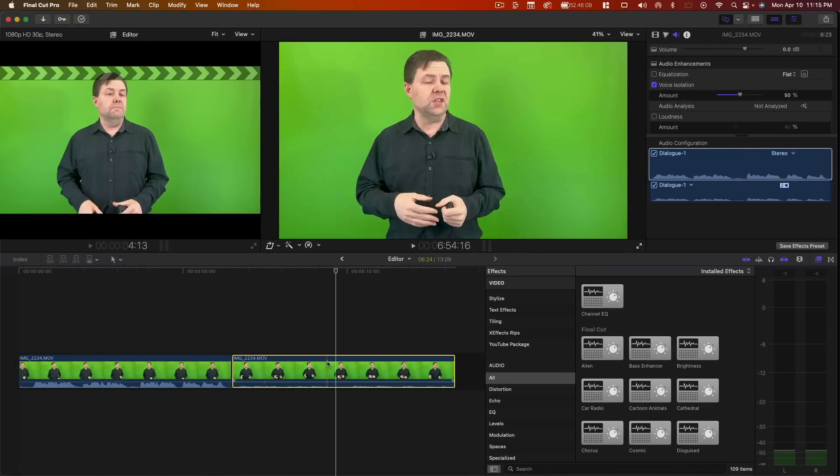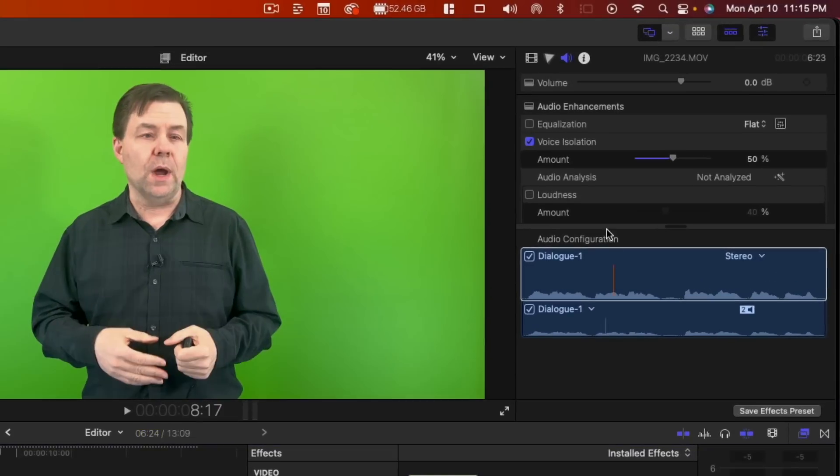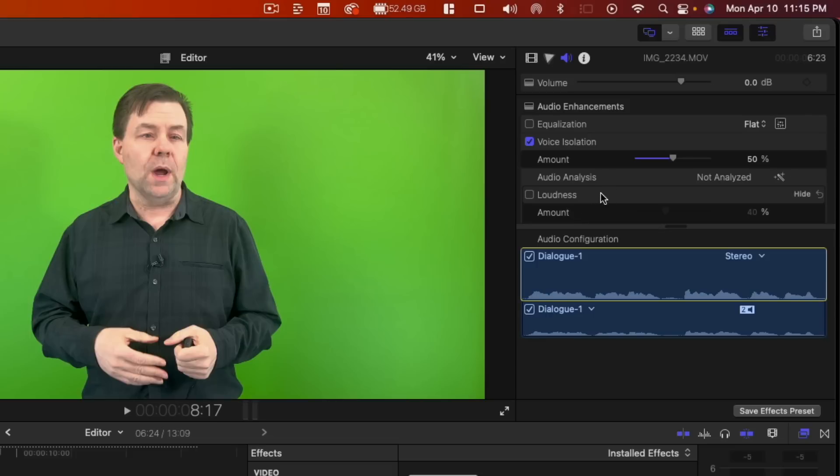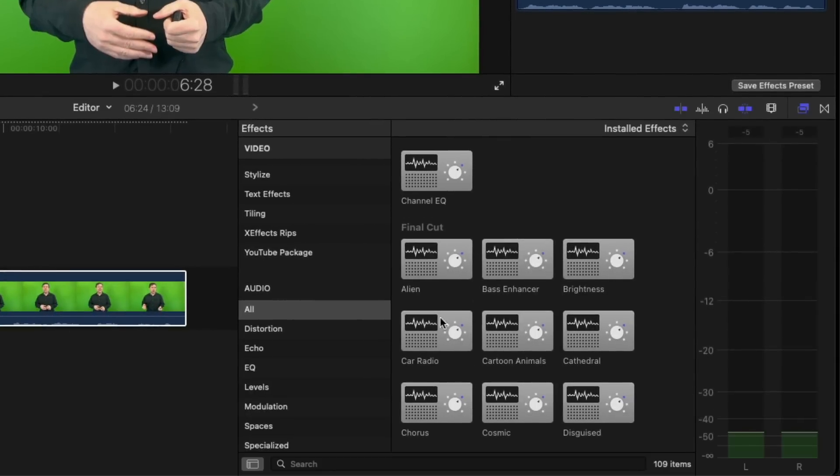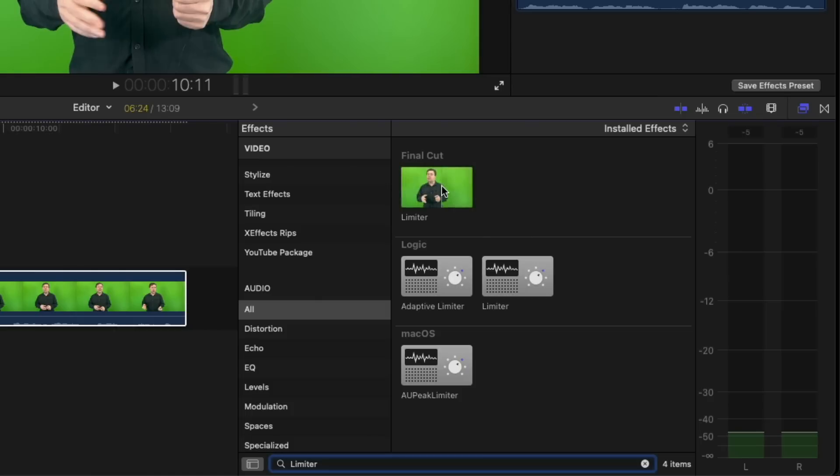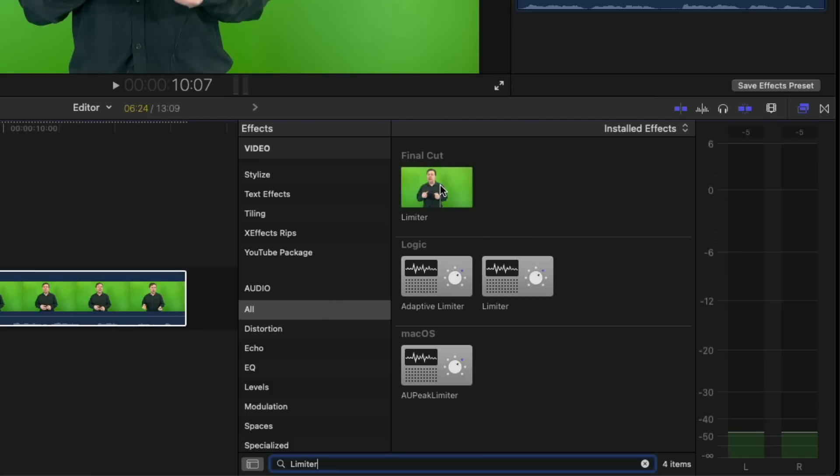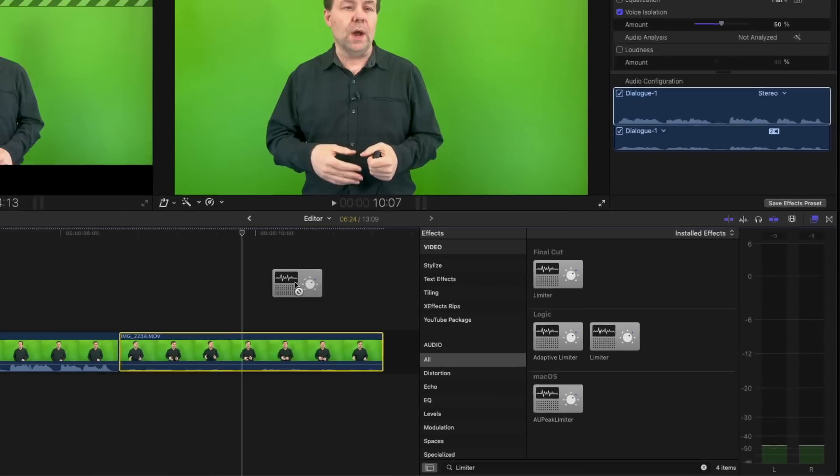And we're gonna go into our audio area and we're gonna make sure first of all that we turn on voice isolation. I like to do that with most clips, it just cleans it up a little bit, makes it sound nice when people are speaking. But what I'm gonna do now is I'm actually going to go into our audio filters and I'm gonna search for the limiter. Now limiter, what that does is that stops audio from hitting certain peaks, but it can do a whole heck of a lot more and I'm gonna show you how.